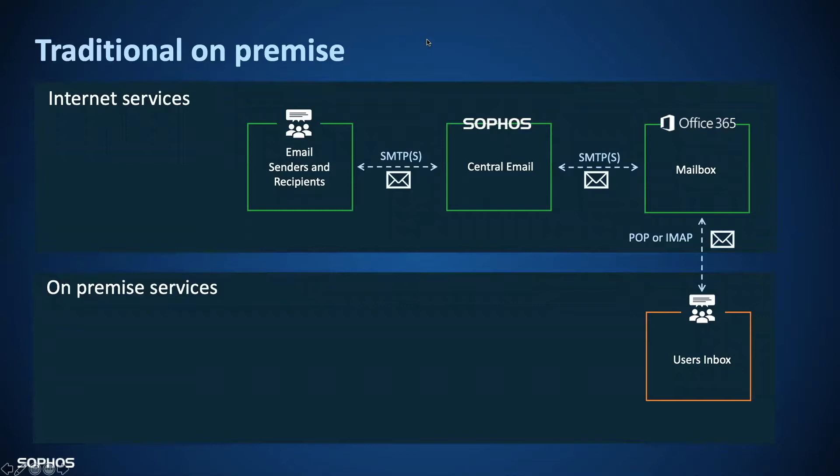Mail is routed to the platform through a simple configuration change to the company MX records. These now point to Sophos rather than your email server. Messages are now scanned before being forwarded on to the end destination.